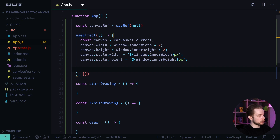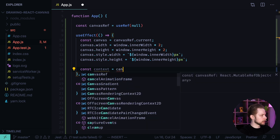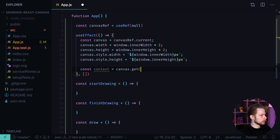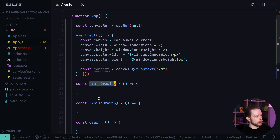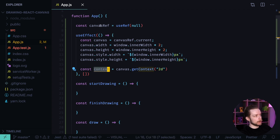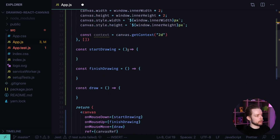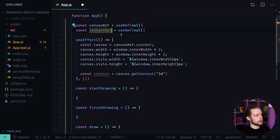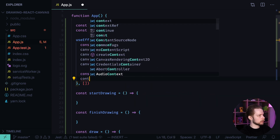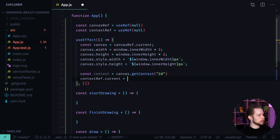Now we need to define the 2D context to be able to draw on our canvas: const context = canvas.getContext('2d'). We'll need to refer to this context in our startDrawing, finishDrawing, and draw functions, so we store it in another ref. In React you can use ref objects not only for DOM elements but to preserve any kind of information between re-renders, for example a 2D context. We assign contextRef.current = context.